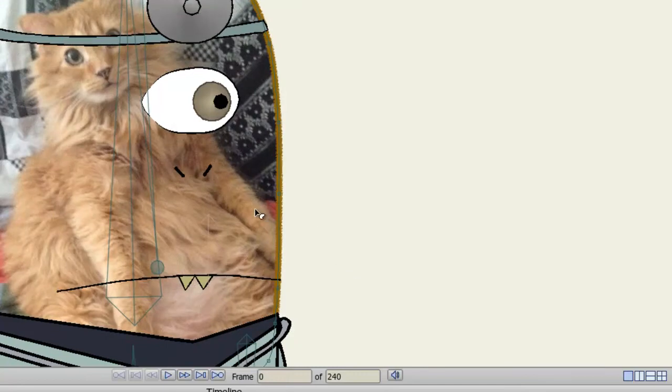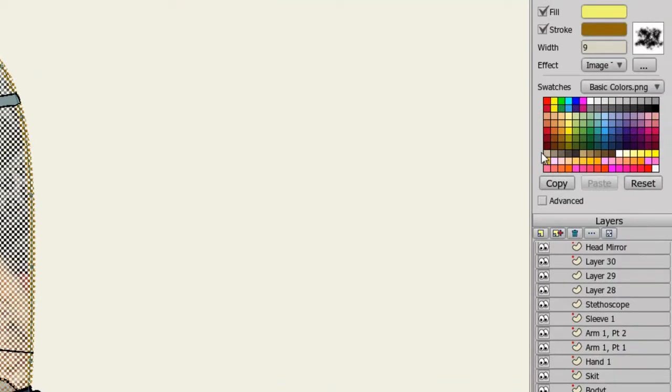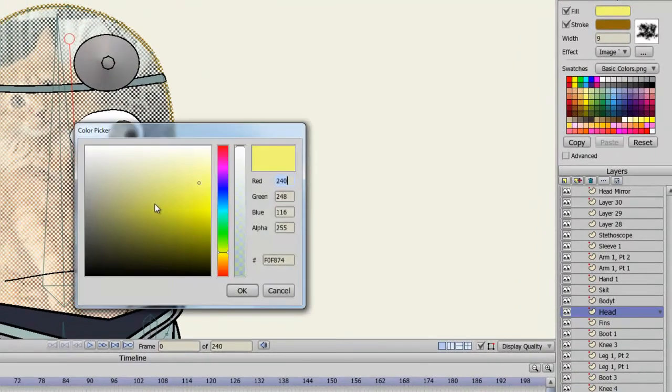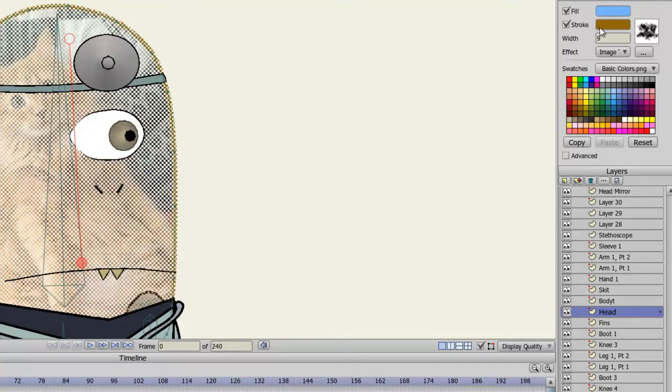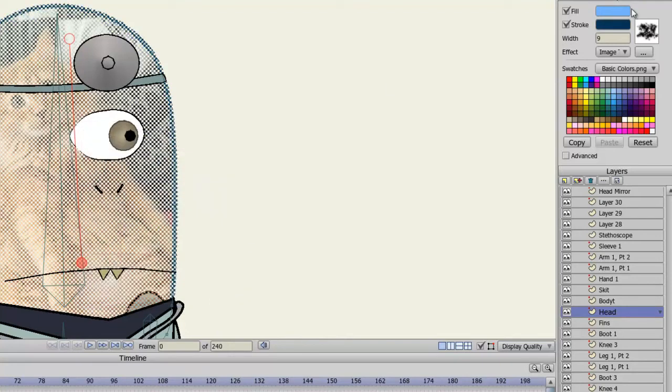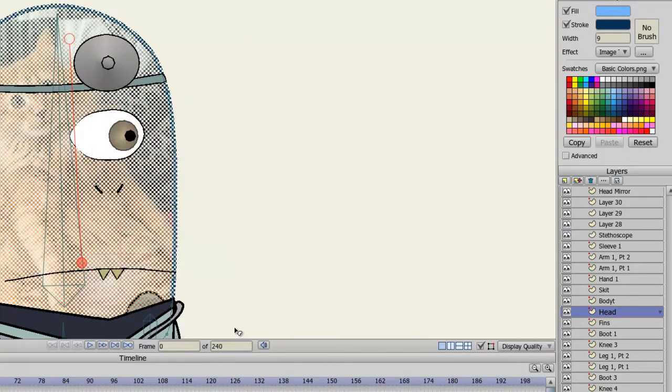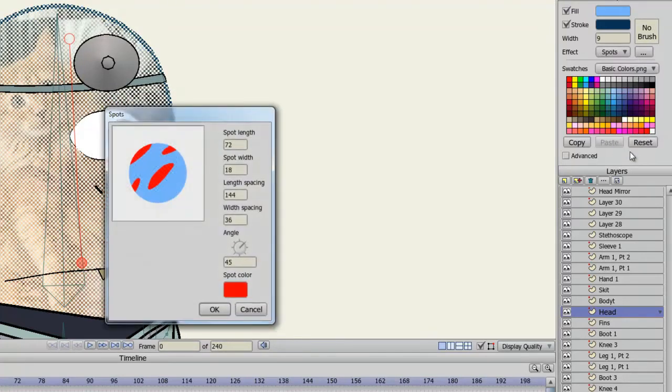I'll choose one more effect. So I'll click my head here, and I'll change my fill color, as well as the stroke, and I'll get rid of the brush type. Now, if I go to Effect, Spots, you can see that we can create some spots on the selected object.